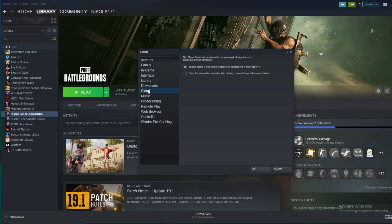You can see that cloud saves are enabled right now for my profile. To turn them off, click on this checkbox here. Then press OK down below.